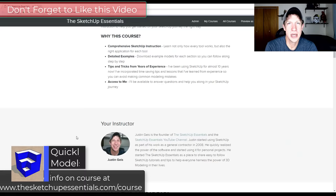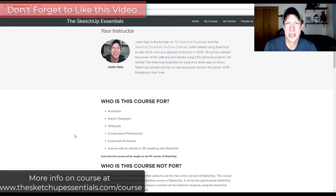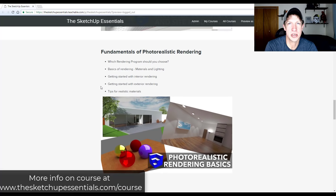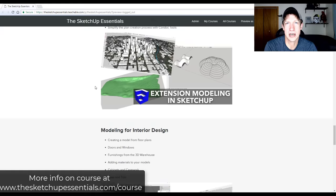This is one of the things we talk about inside of the SketchUp Essentials course — my complete course for learning how to use SketchUp, including live calls, a community forum, and over 14 hours of SketchUp instruction. If you want to get more in depth with SketchUp, make sure you check that out at SketchUpEssentials.com/course.